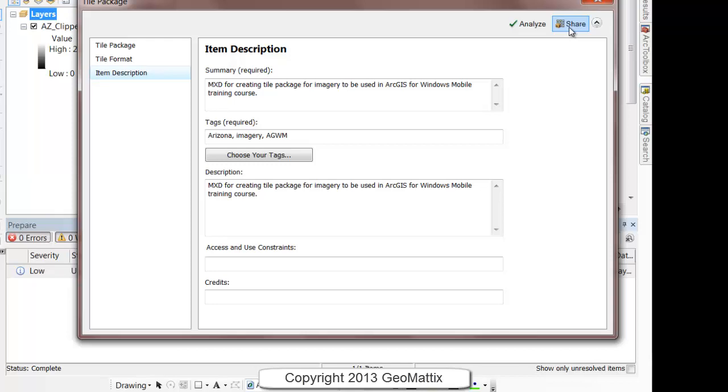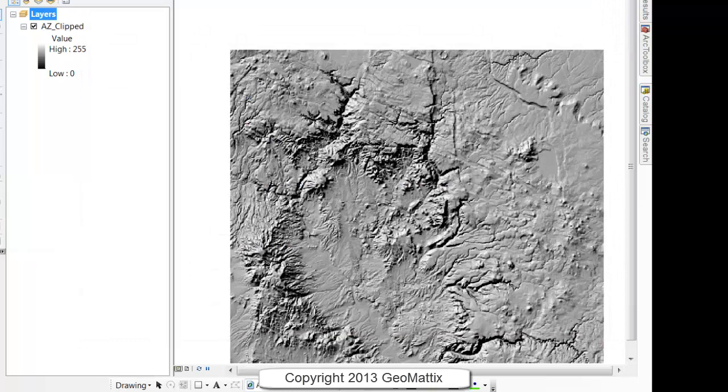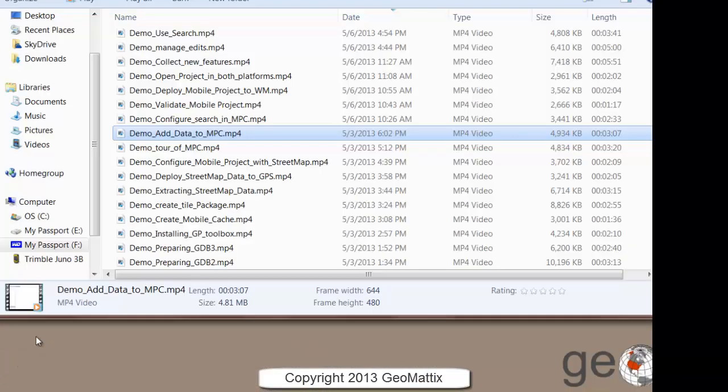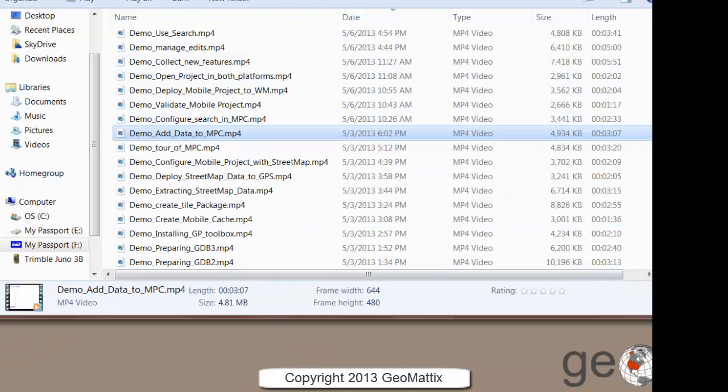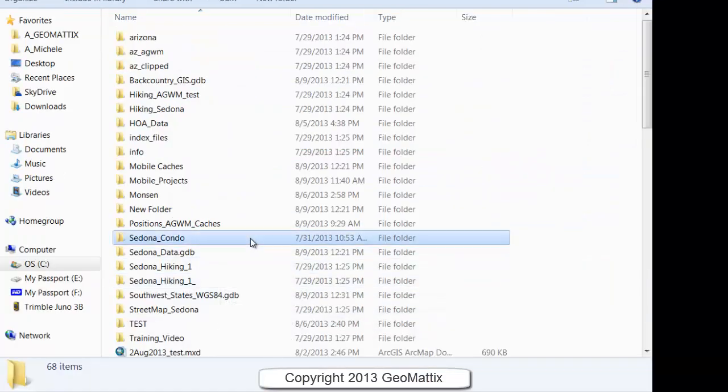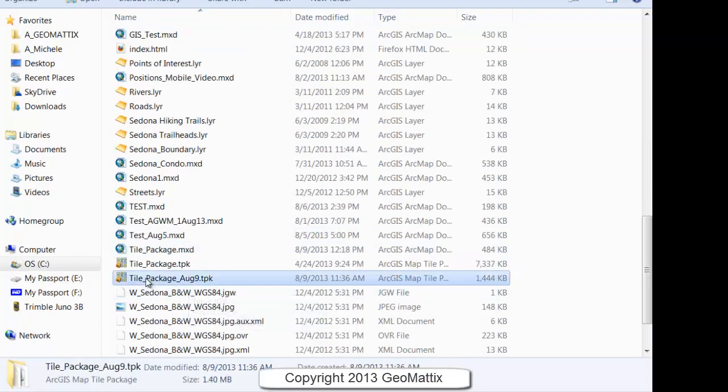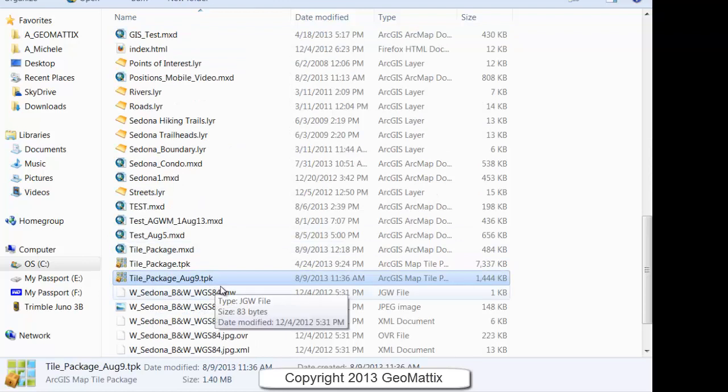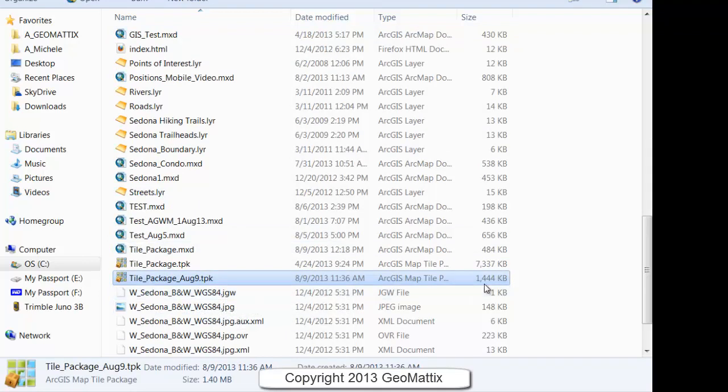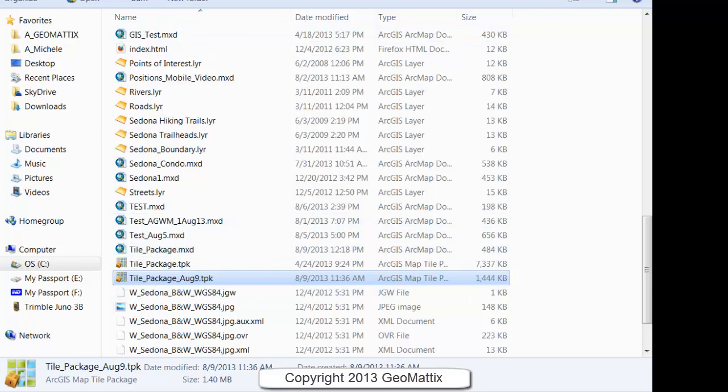I've already done that, so I'm not going to redo that. But here's what you get after you create the tile package. I'll come into my Windows Explorer and navigate to the folder where I've created the tile package. You can see it's a TPK file, and you see the size because I lowered the resolution on it. Now we're ready to add it to our mobile project.